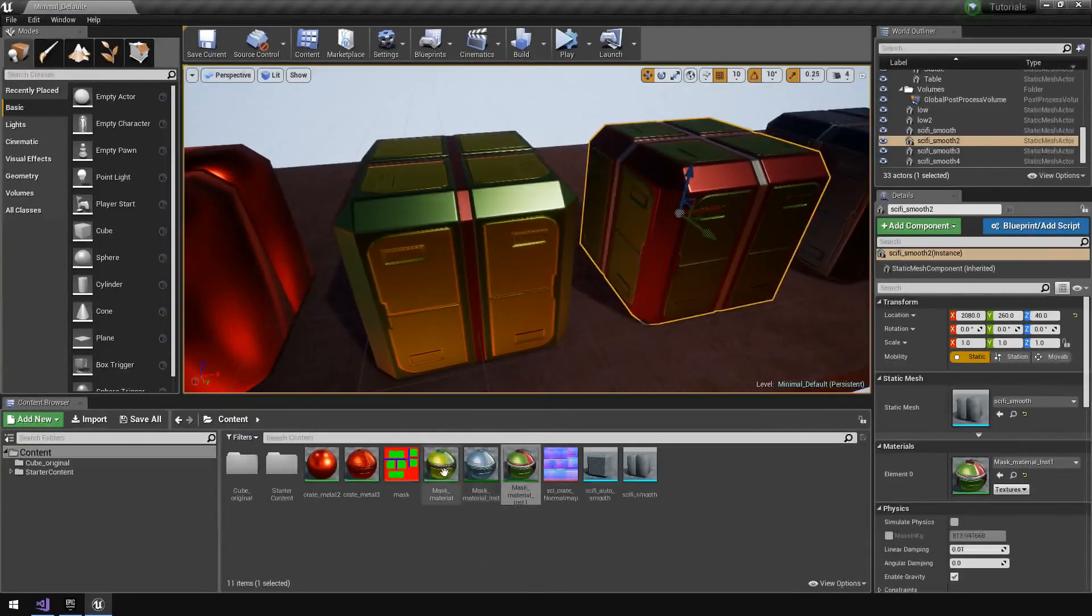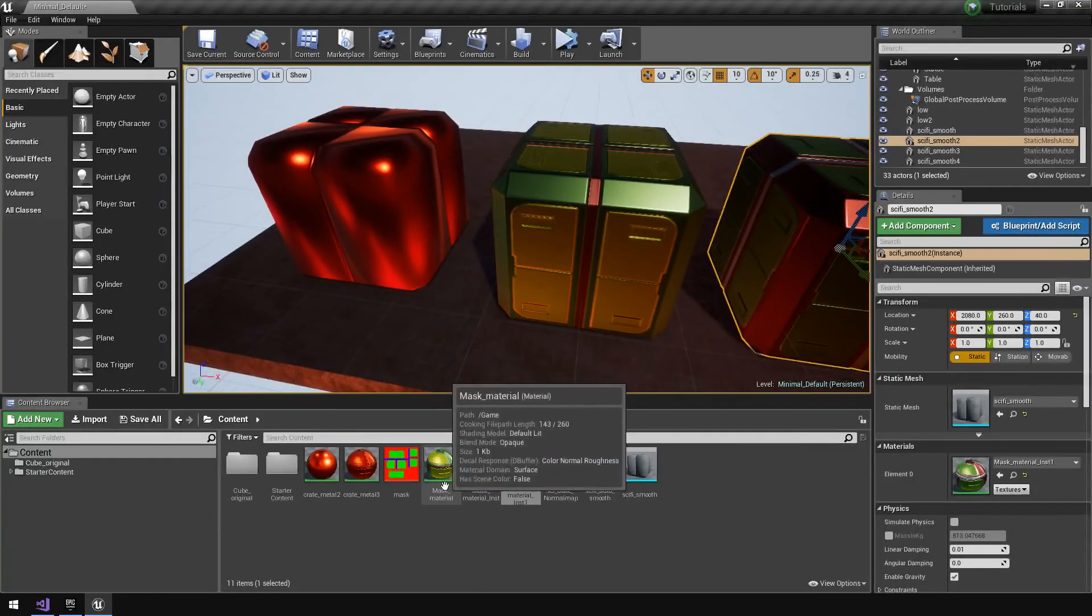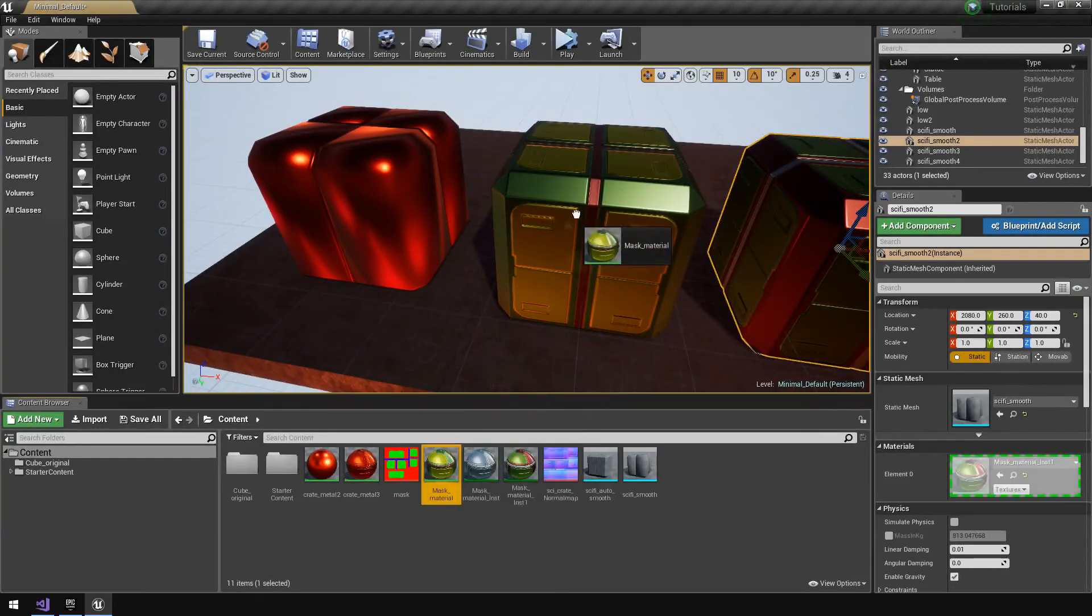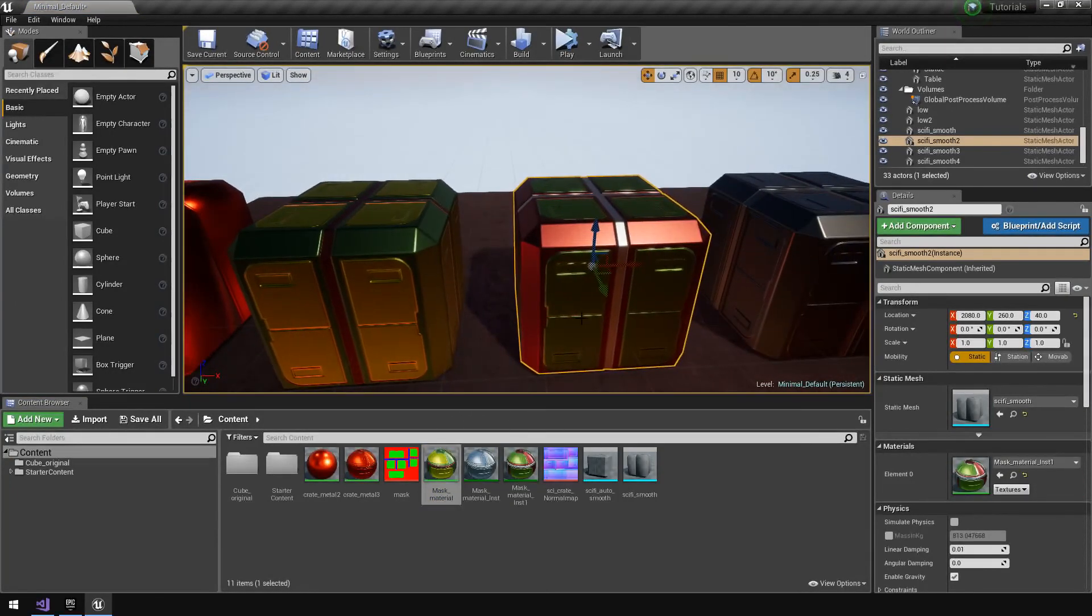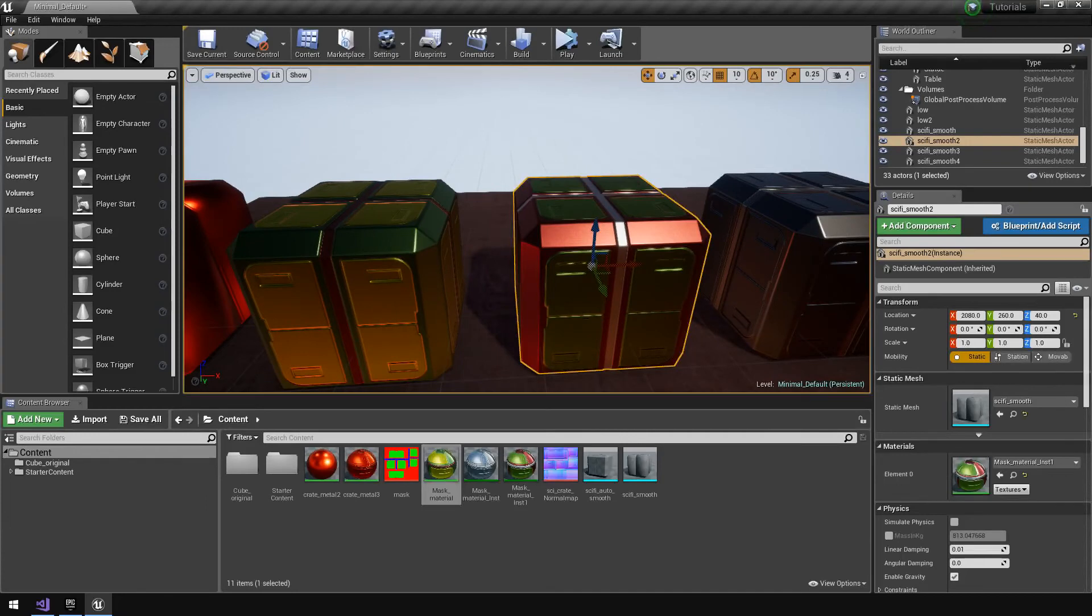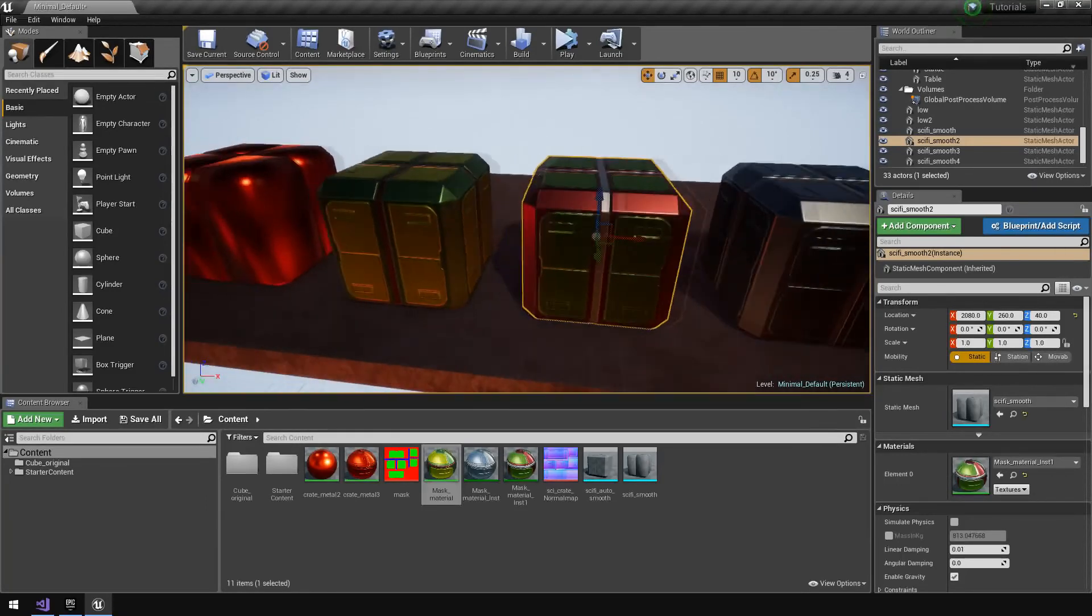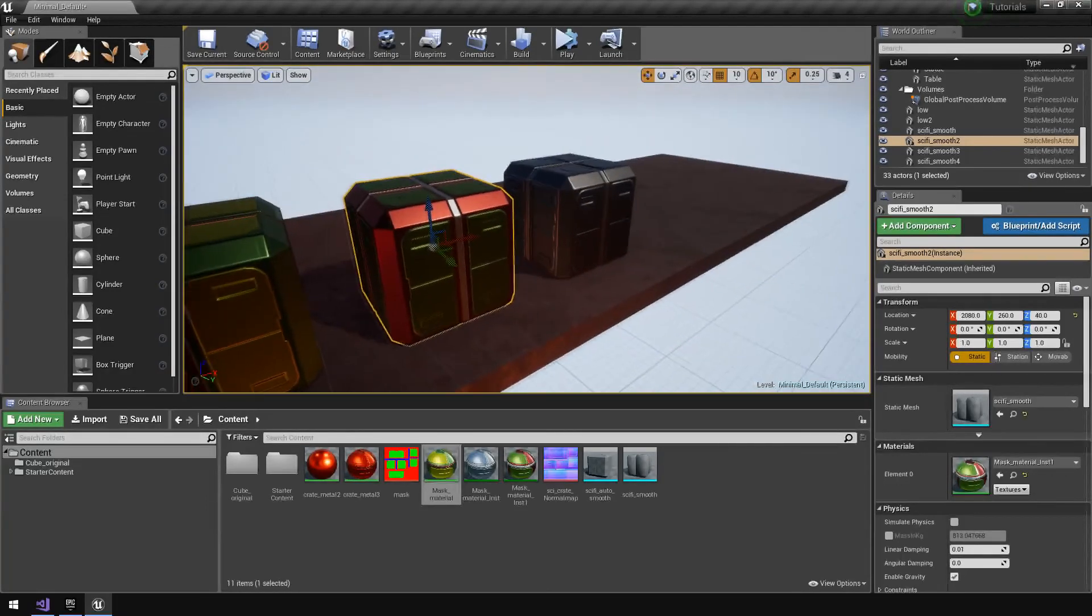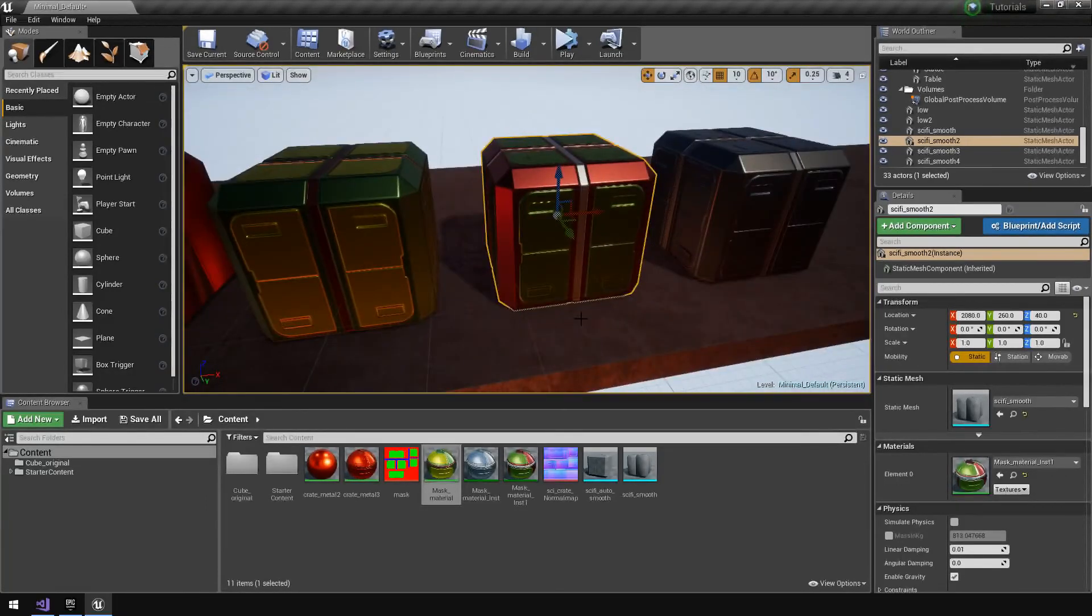You can just change the values around a little bit on a different instance, save it out. But always remember that your basic material that you set up, the master, will always look the same. It will not be changed by any values that you change on your material instance.